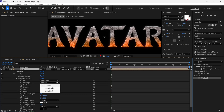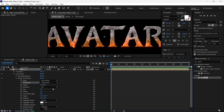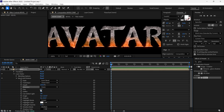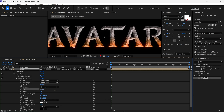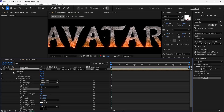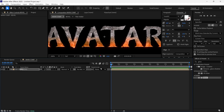First, I change the technique to Chisel Hard. Then I change the direction to Down. I also change the size to around 3. You can also increase the size to get a rocky look, but for now I set it to 3. Then I close this layer.